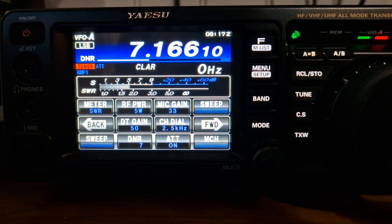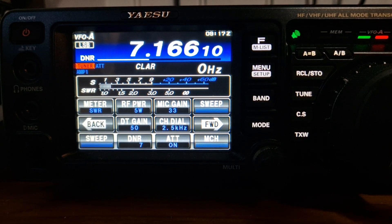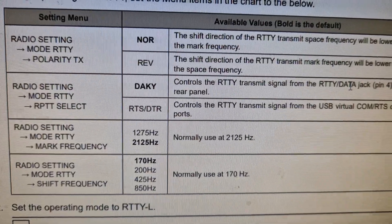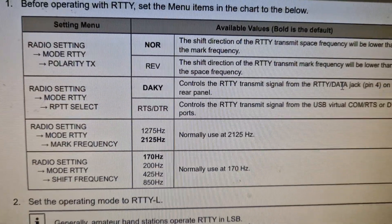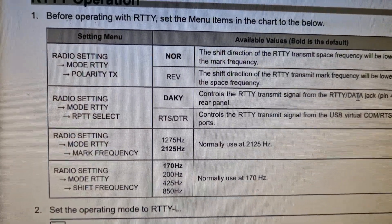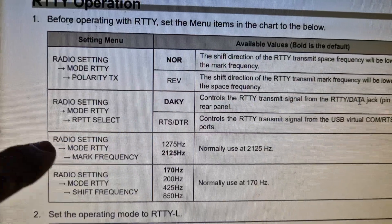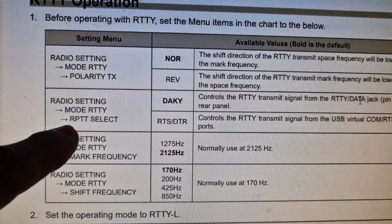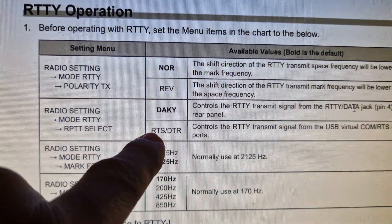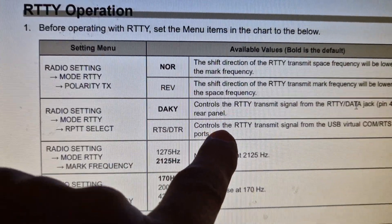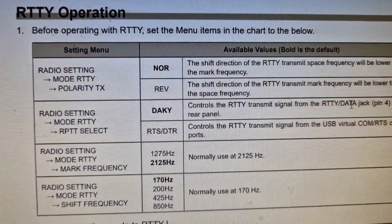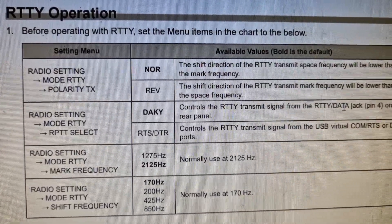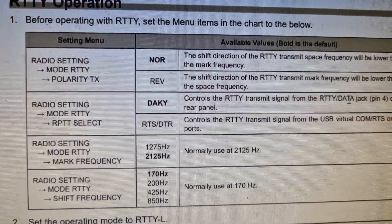There is a DT gain also on the Yaesu FT-710 as well. I will do a separate video on that, but it says it here. You go to radio, mode, RTTY, RPTT select. RTS/DTR controls the RTTY transmit signal from the USB virtual COM RTS or DTR ports.